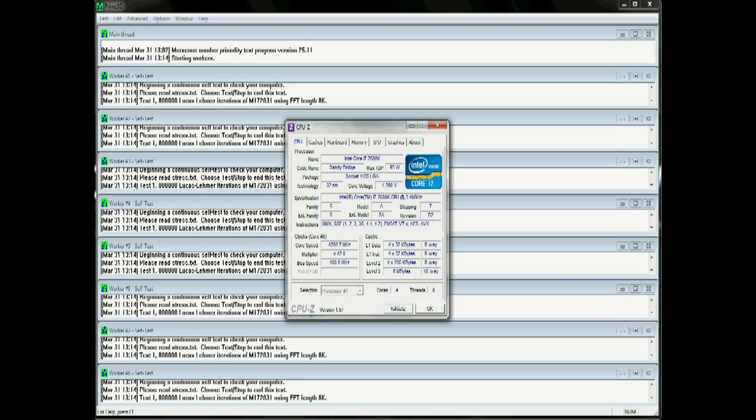Speaking of stress tests, after you do this overclock, make sure to download Prime95 or some other application, and at least run it overnight to make sure it's stable.